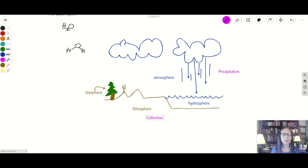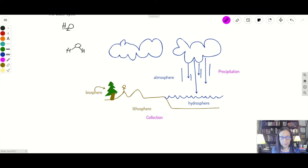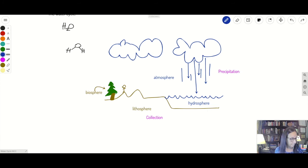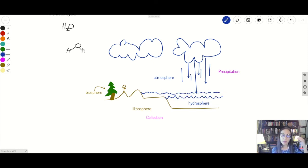Collection is when water starts to collect, and this involves things like runoff. If you have water on hills or mountains, it'll come down and collect in some river or ocean. So we have some collection here — like some puddles — and then the water goes back up.